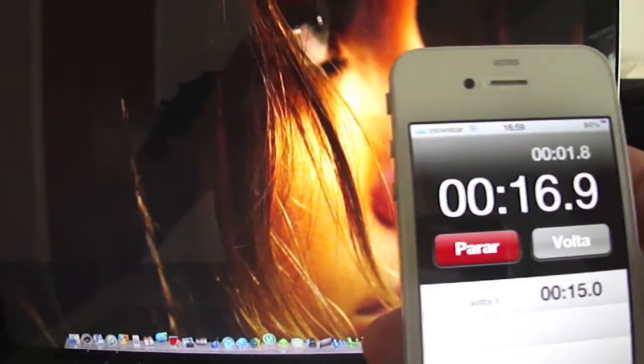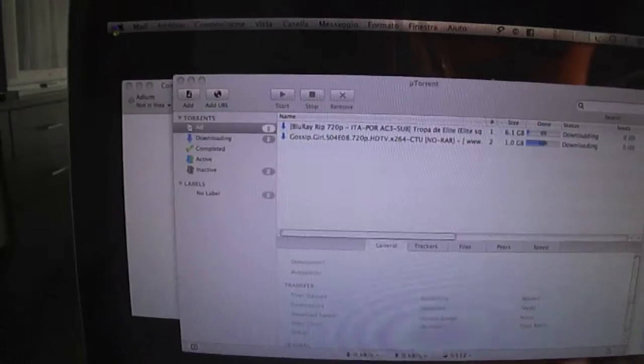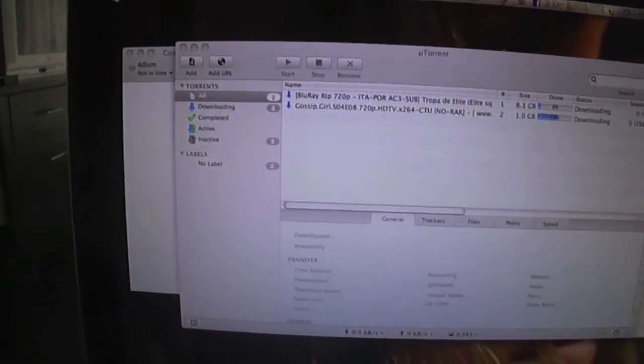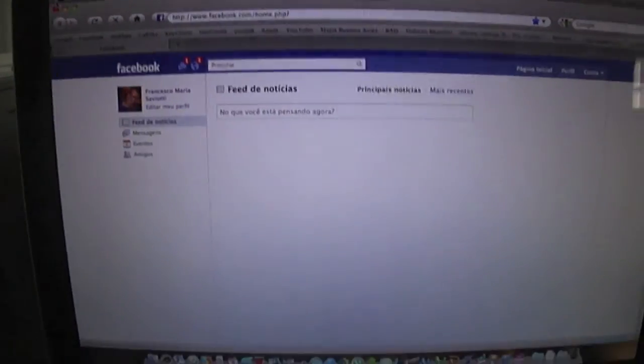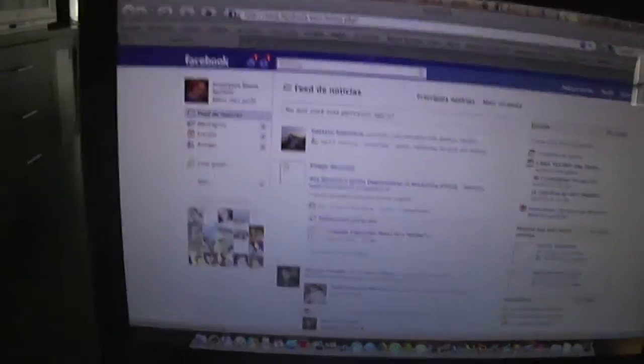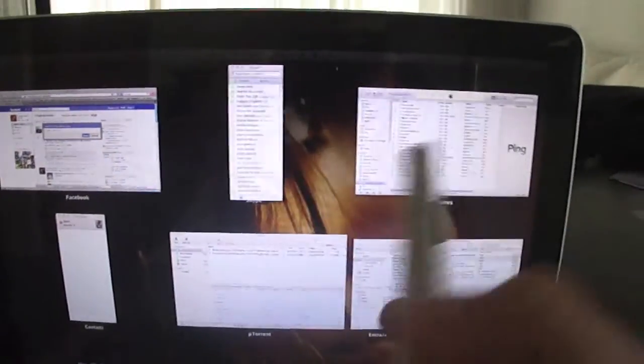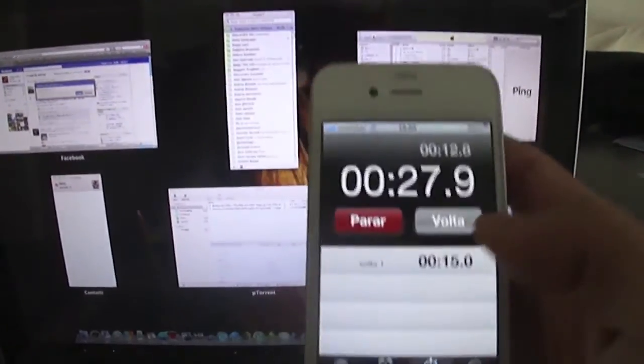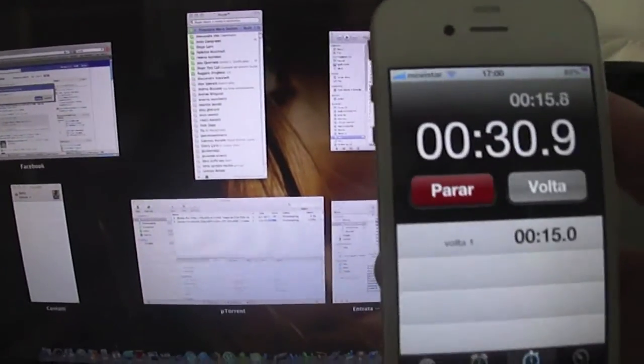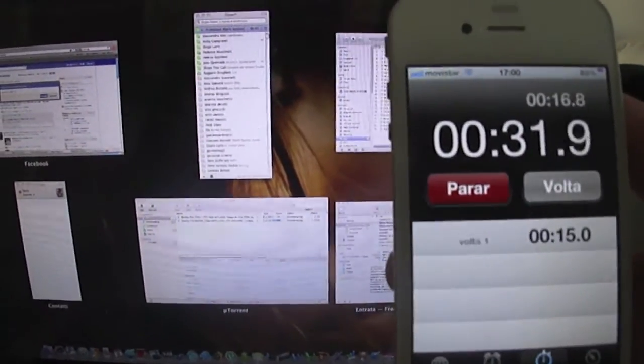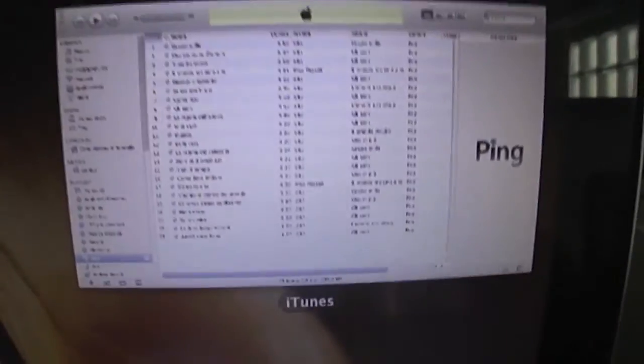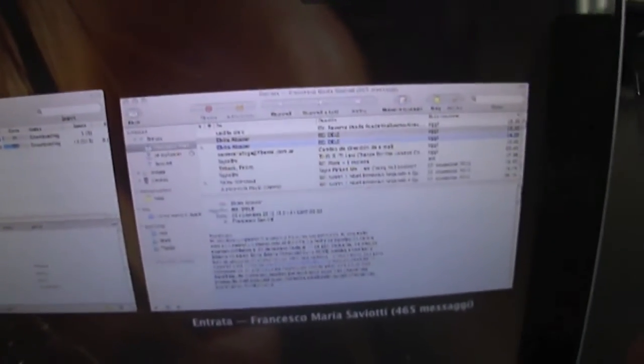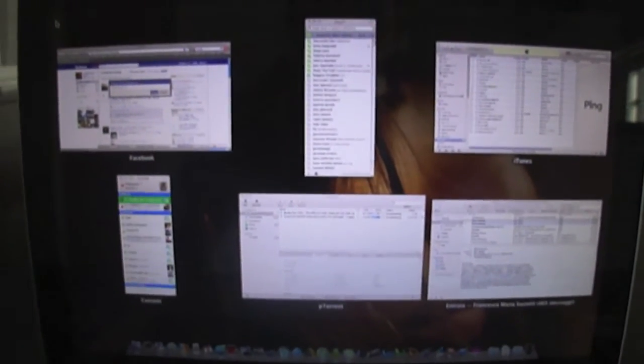15 seconds exactly! My mailbox, my Adium, my torrent application, my Facebook page, and everything is already open. You can see, it's incredible! In 26 seconds it already opened my Facebook page, my Skype, my Adium, my mailbox, and my torrent. So it's just incredible, isn't it?